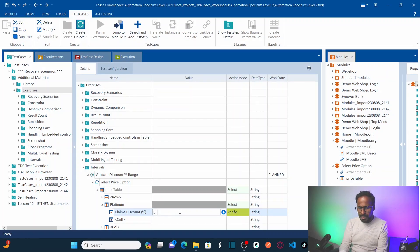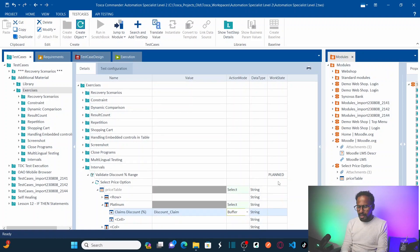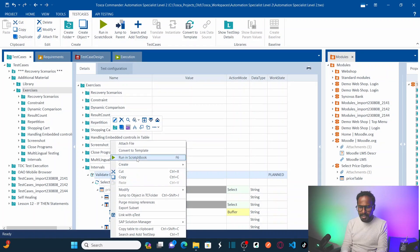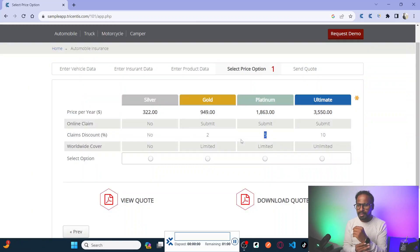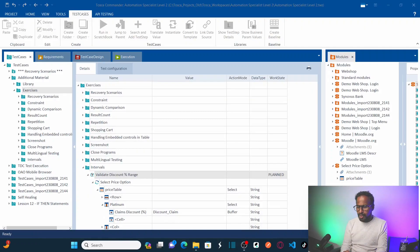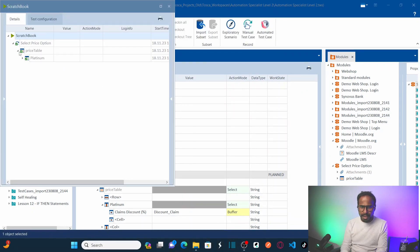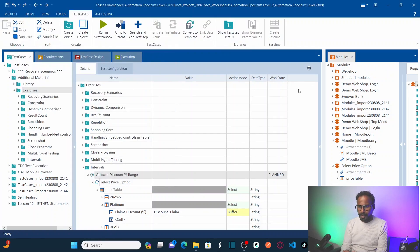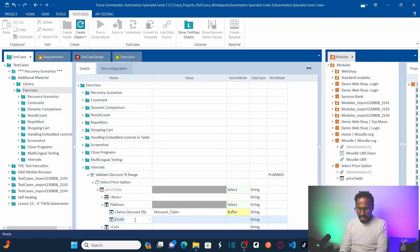First, store the discount percentage value into a buffer named 'discount_claim'. Run the test step to verify the value is being read correctly. After running, go to Tricentis Tosca and check the result. Under Platinum, the buffer 'discount_claim' has stored the value 5 — confirming the value was read successfully.